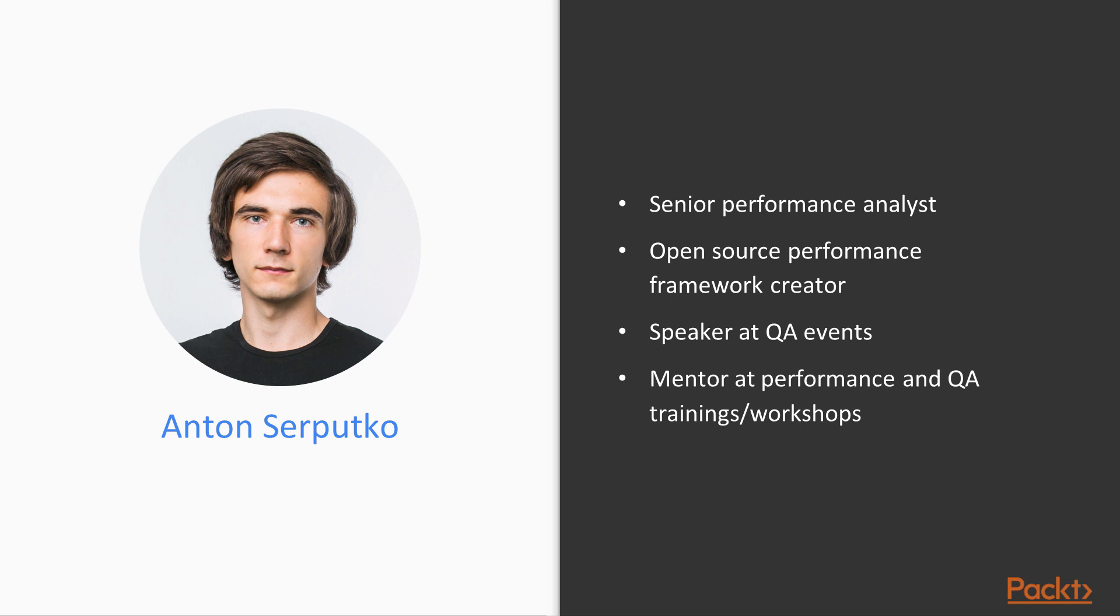I am a senior performance analyst and have solid experience in performance testing of mobile and web applications. I am also experienced in frameworks configuration from scratch and as a result I implemented an open-source framework for load tests execution, analysis, result storage and visualization.